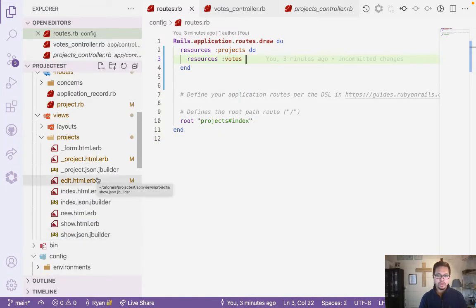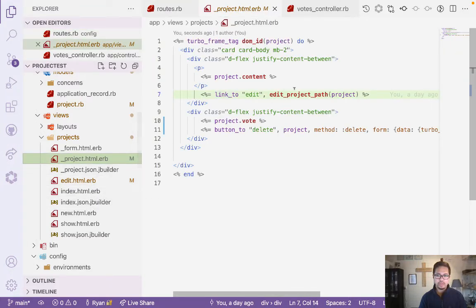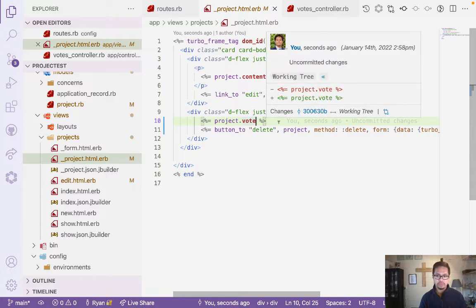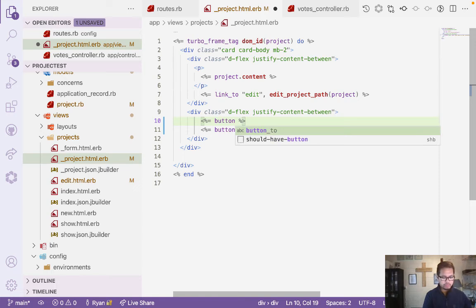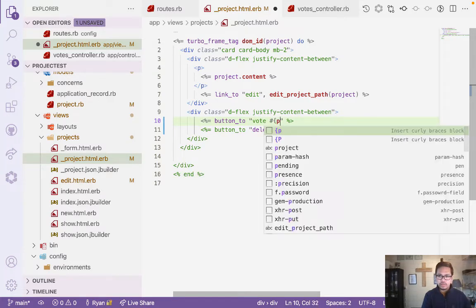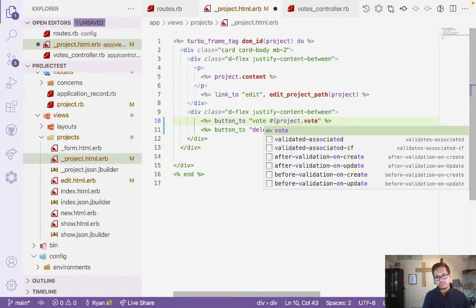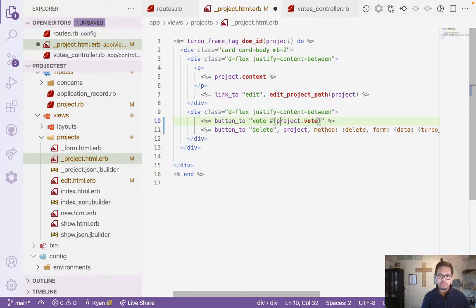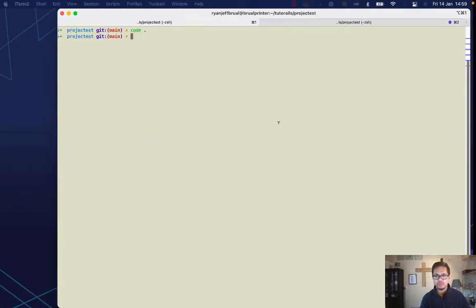Now we'll go to the UI part. In the project view we already have the vote field. What we're going to do is add a button — button_to — labeled 'Vote'. Then we'll print the Ruby erb tag and say project.vote to display how many votes have been cast.